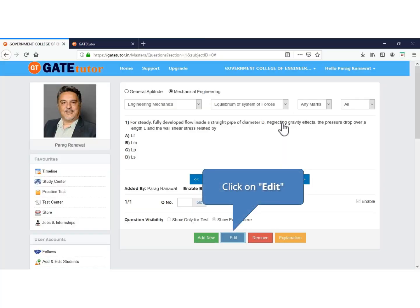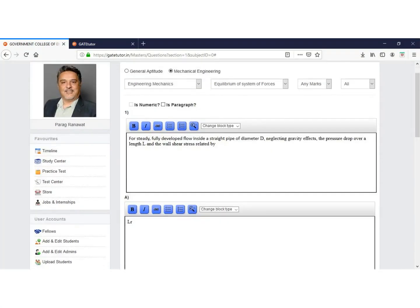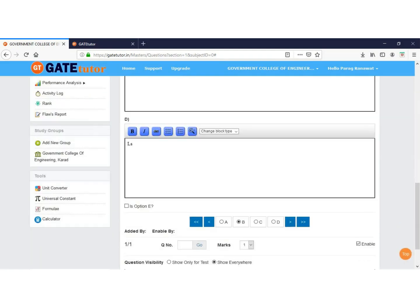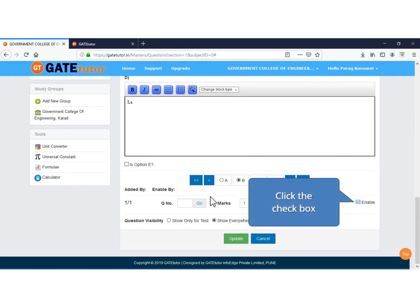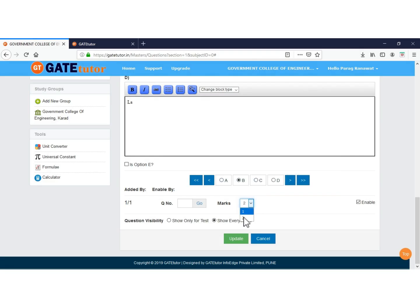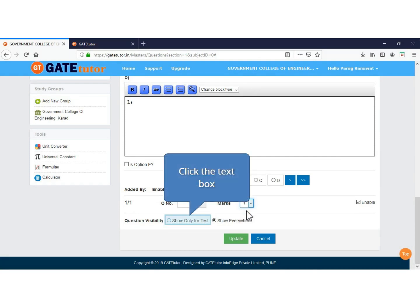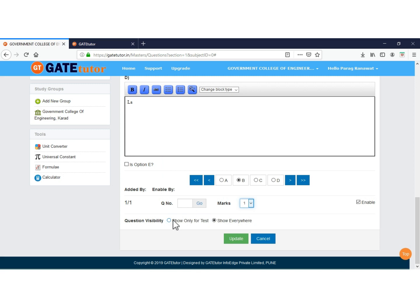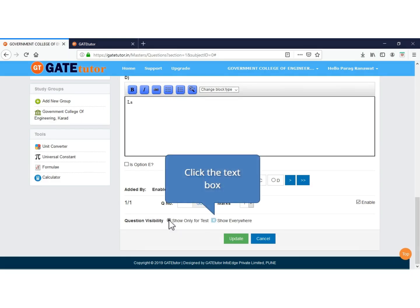If you want to edit the question then click on the Edit tab. If you want to only create a question and not show it anywhere then keep it disabled. After checking and finalizing the question, make it enabled to show it to all. Click and decide marks for the question. If you want to show this question only in test and not in the study center, then select Show Only for Test. Select to show the question everywhere.